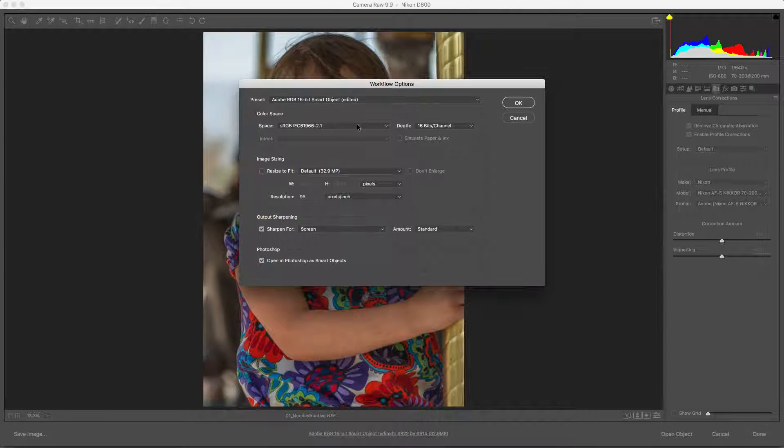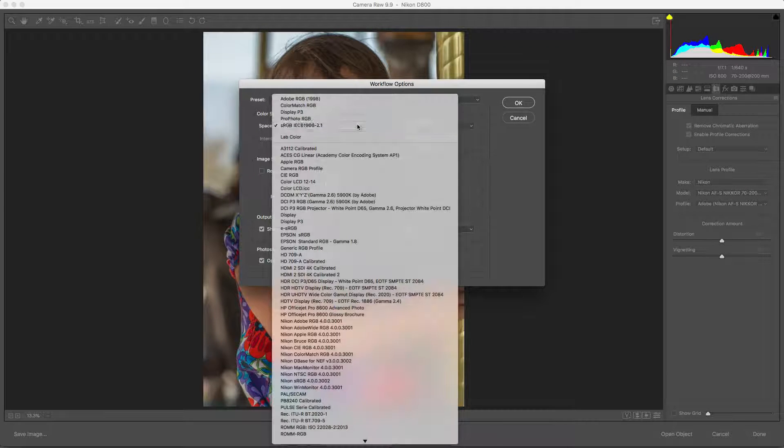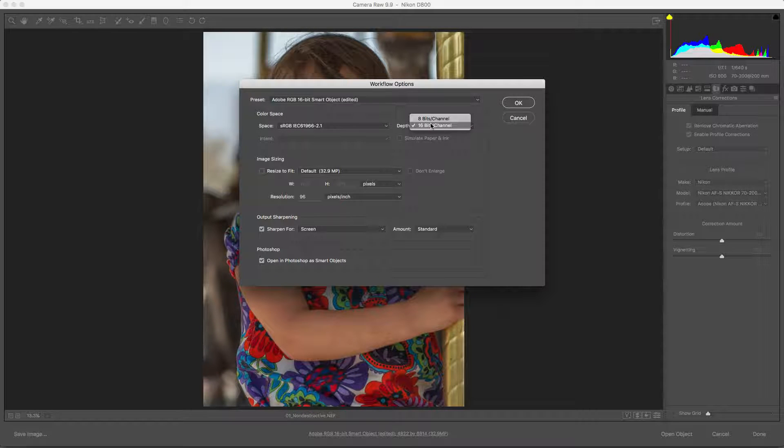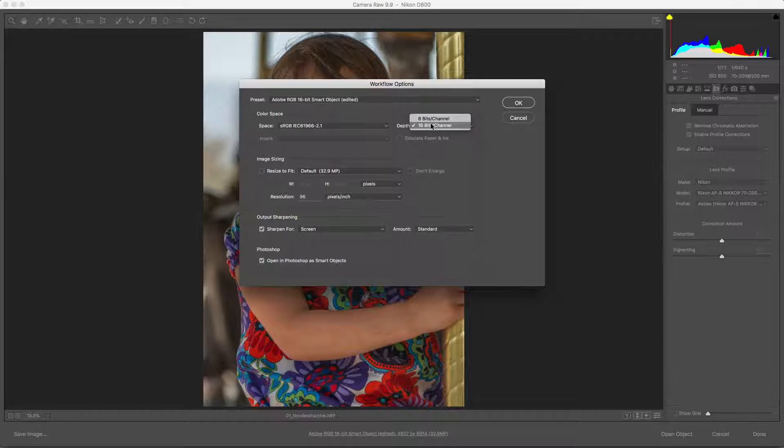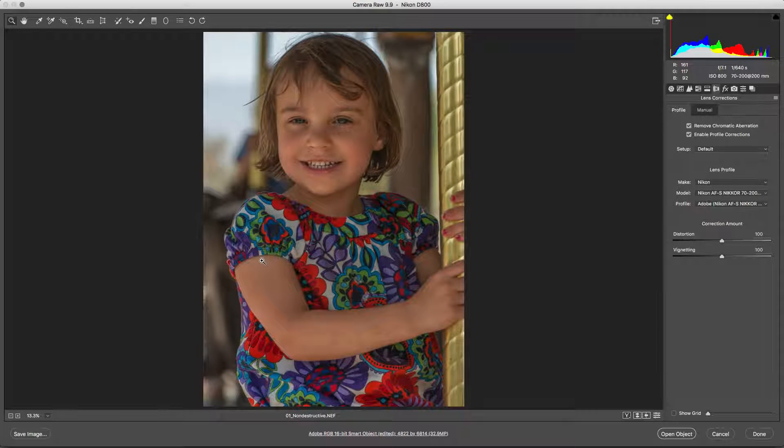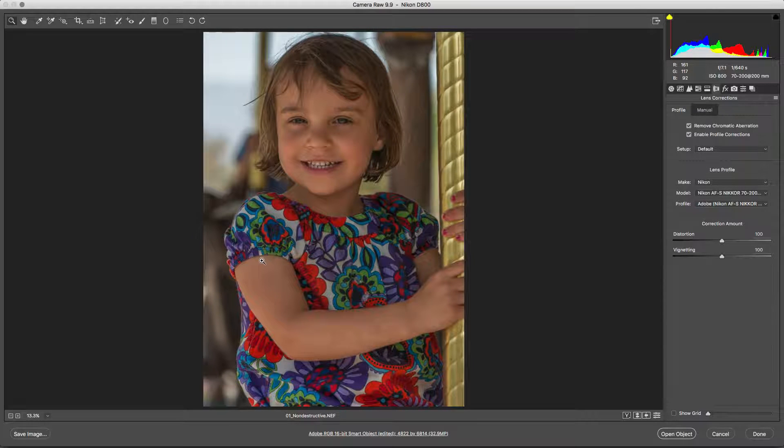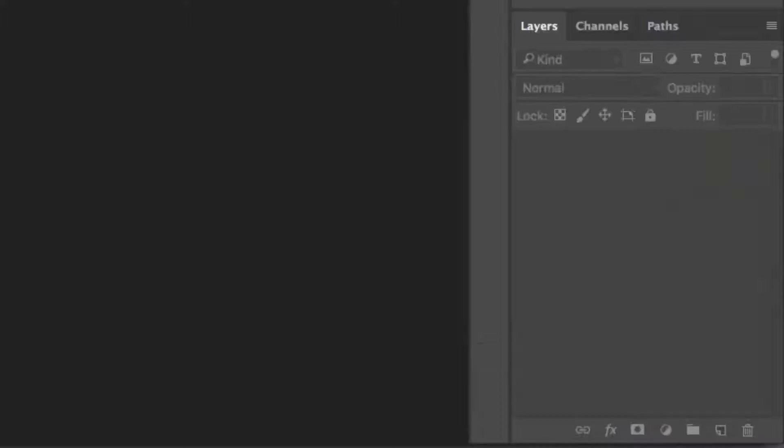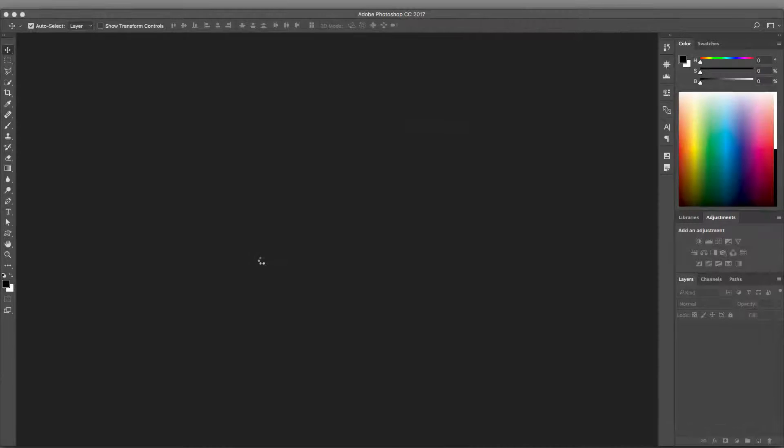Also, choose to work in 16 bits per channel for greater color accuracy. Click OK to store the setting, then click Open Object to send the RAW file to a new Photoshop document as a Smart Object.